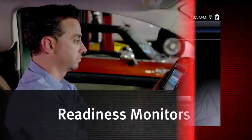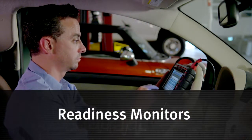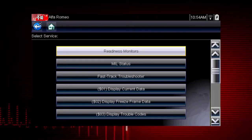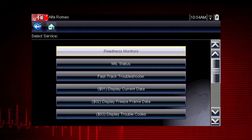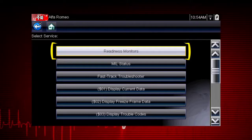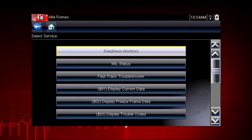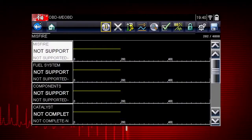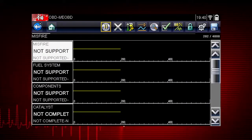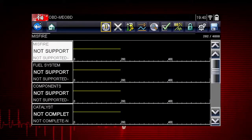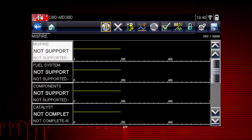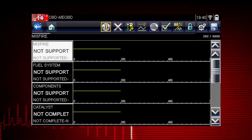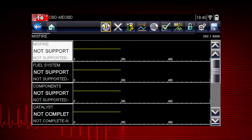Now select Continue. Coverage includes all ten modes of OBD-II and readiness monitors, which are very important when verifying emissions repairs. Readiness monitors provide a status report on emissions-related systems. Some monitor reports require an extensive drive cycle in order to complete the requirements of the test. Results are shown for each monitor — whether the monitor is supported by the vehicle, and whether the drive cycle test is complete. Critical monitor tests must be complete in order for the vehicle to be ready for an emissions test.